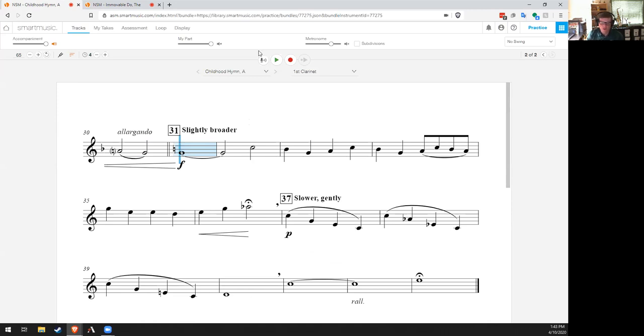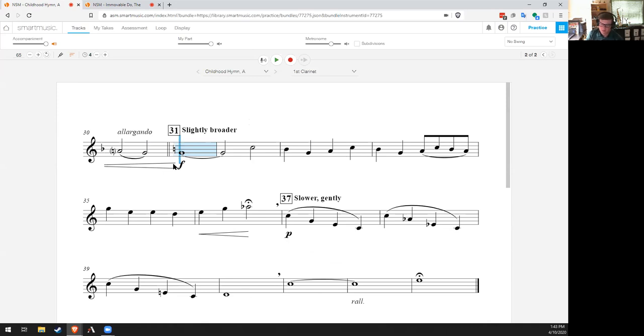It's one of those really important Italian words for musicians to know. And then notice that right here we have another key change where we go back to our original key of concert B flat right here. Okay, so look out for that.